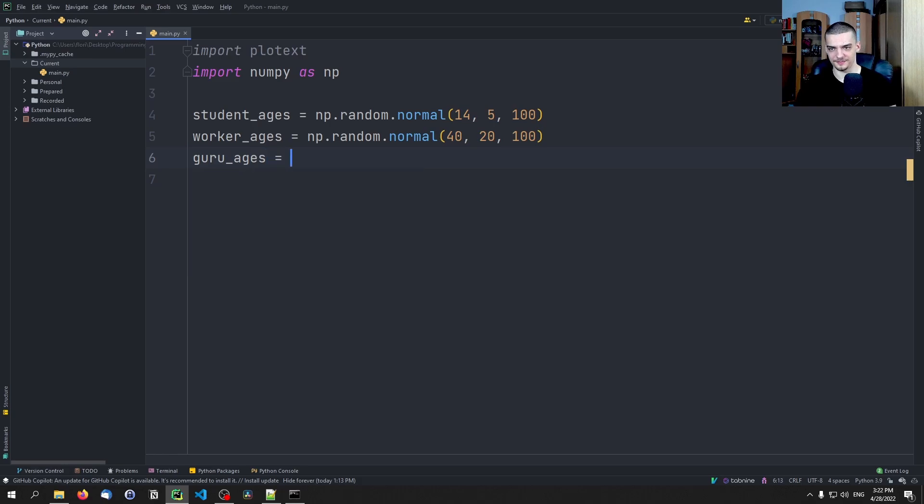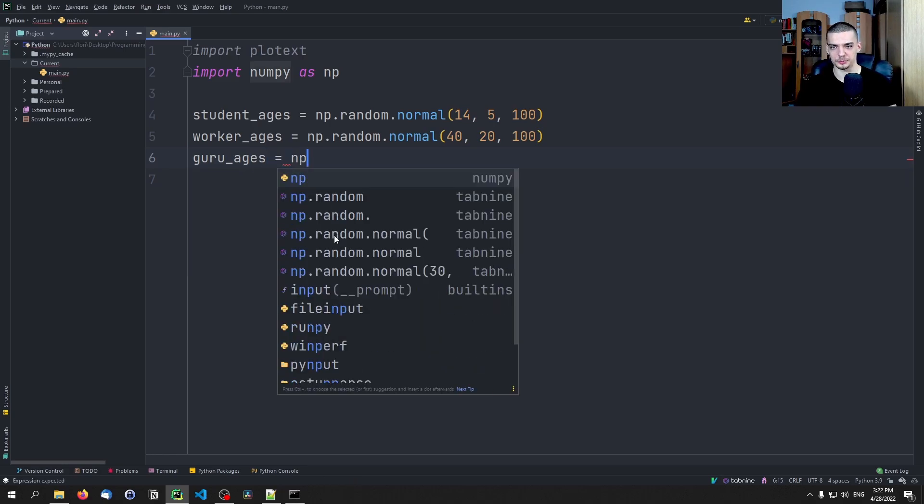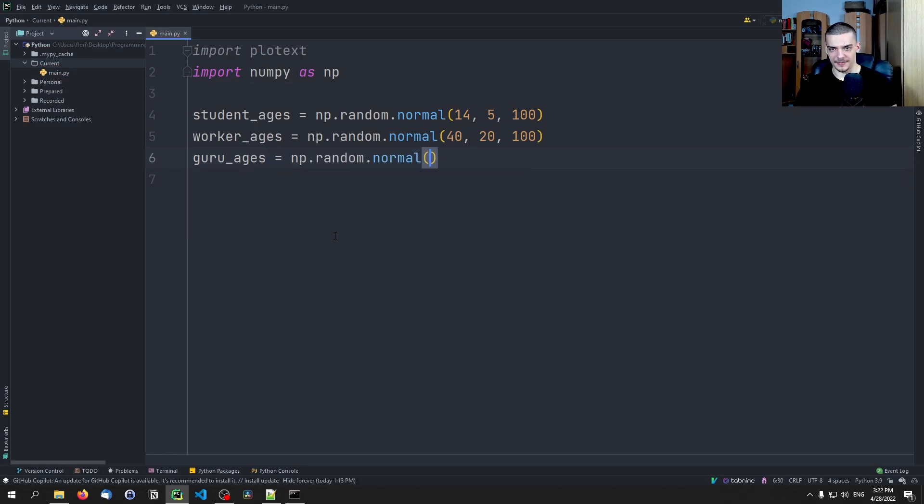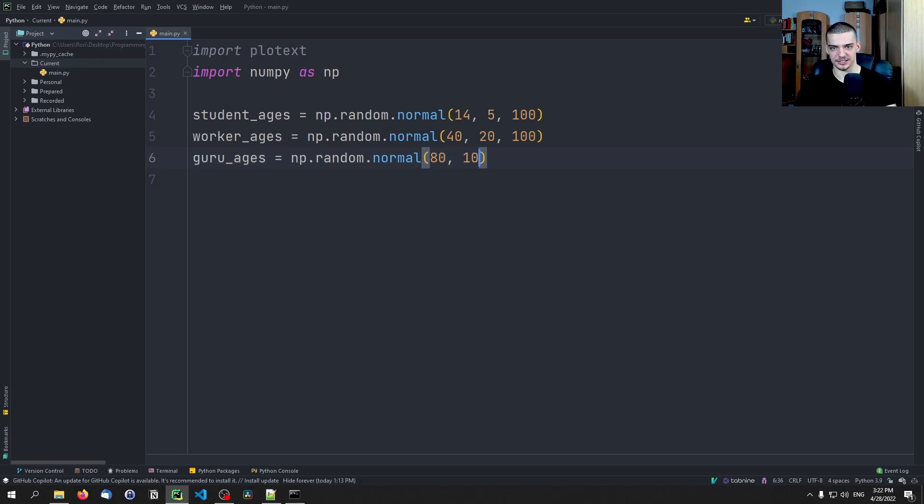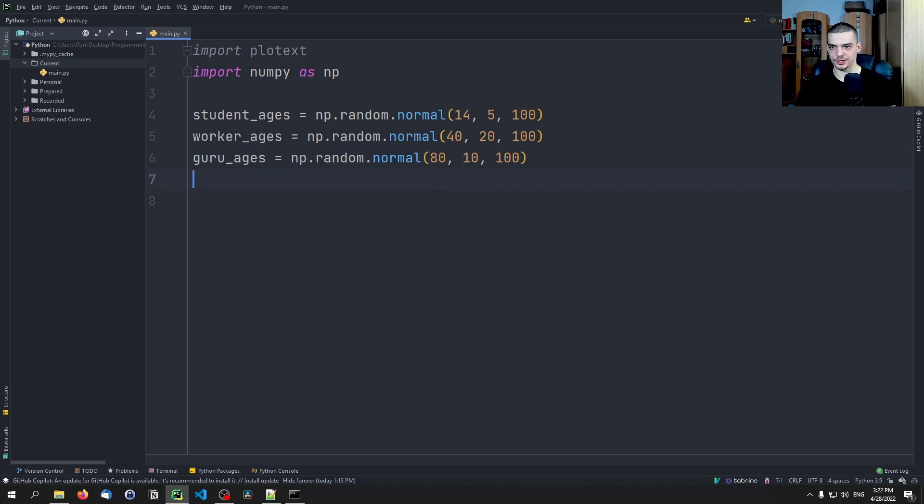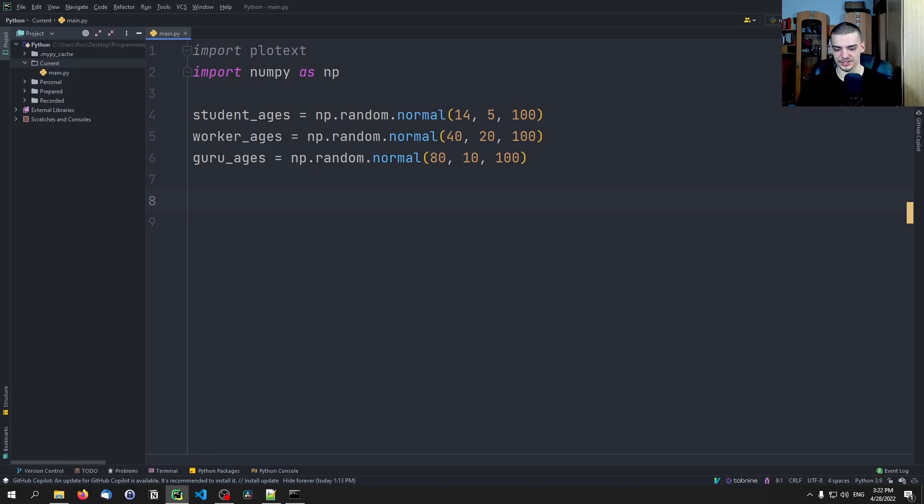And then we want to have guru_ages. I don't know, usually old people. I'm not talking about fake gurus, I'm talking about spiritual gurus. We can say okay the average age there is 80 with a standard deviation of 10, we want to have 100 values here.